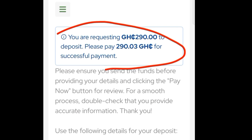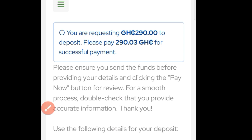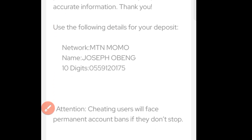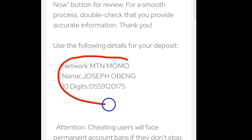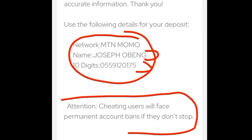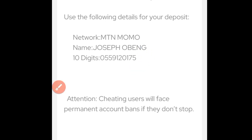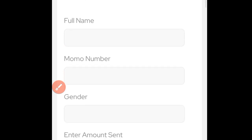It says you are requesting 290 Ghana cedis to deposit — please pay. This is the amount you are supposed to pay. This is why they are saying you can use this information to deposit your account. It says MTN MoMo is the network, this is the name, and this is the number — take note. They also say that cheating users will face permanent account bans. Copy the MoMo number and send the money, then get your SMS transaction ID from MTN.